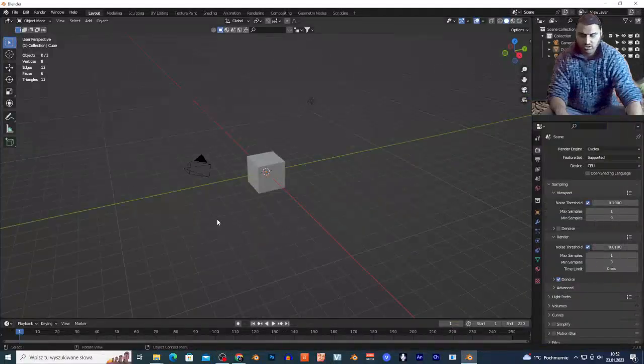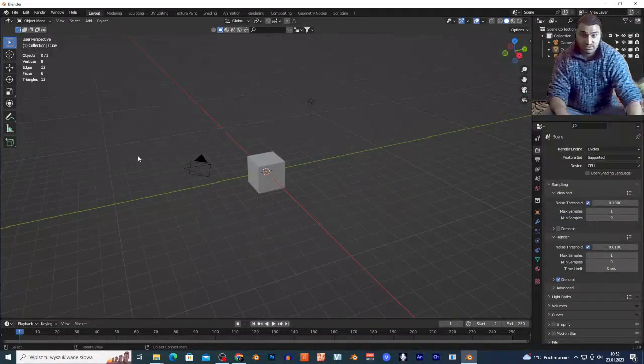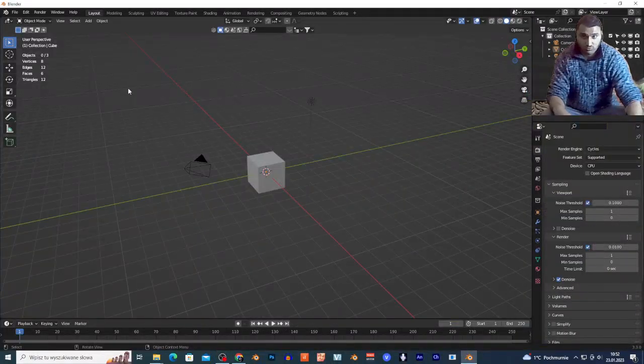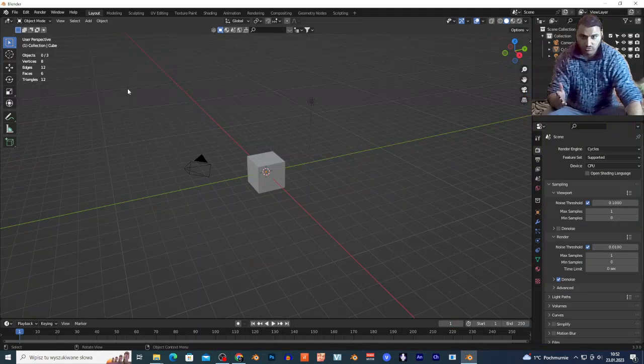Hi guys, today I'm gonna show you how you can build scenes in Blender using just images without using 3D models.